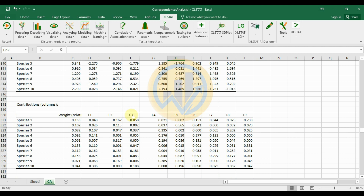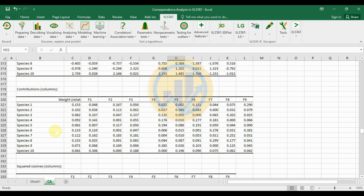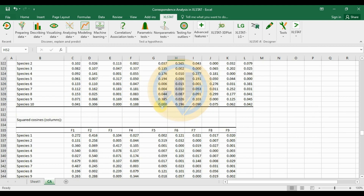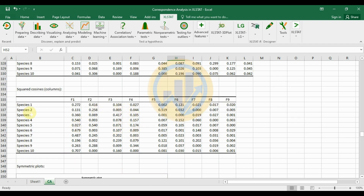The contributors column table shows species across factor 9. Species 1 has a weight of 0.153 and a factor 1 value of 0.048.